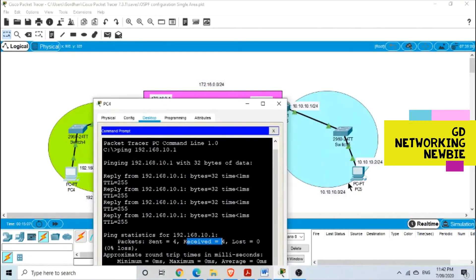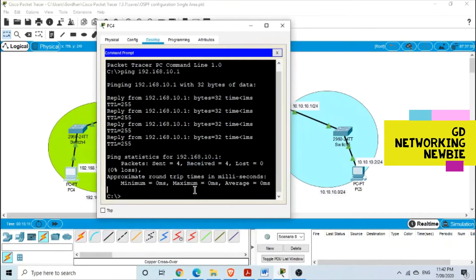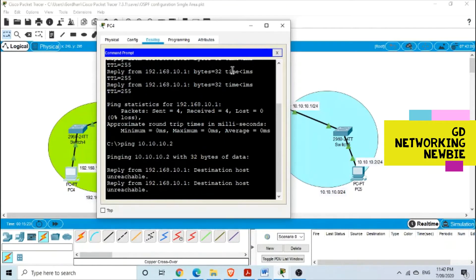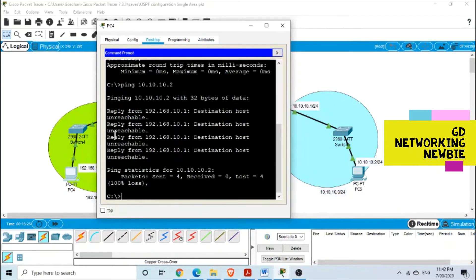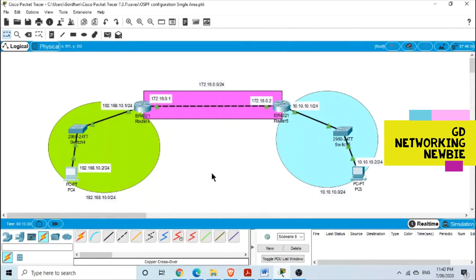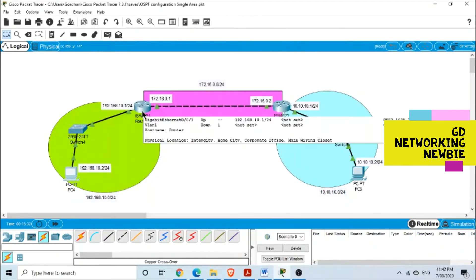Let's verify that by pinging 10.10.10.2 from this PC. As expected, the result says 'destination host unreachable'. So now our target is to configure OSPF on these routers so that computers on this subnet can communicate with computers on the other subnet.